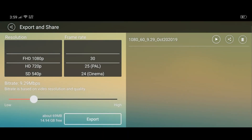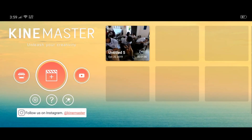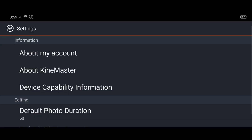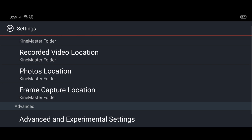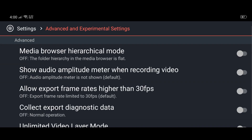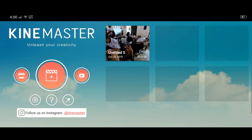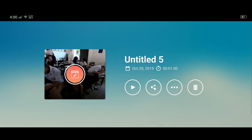Hit cancel and just follow my steps. Click Settings, go to the bottom, go to Advanced and Experimental Settings, continue anyway. Click the option that says 'Allow export frame rate higher than 30 fps' and turn that on. As you can see, it's turned on. So we should go back now and try to export your project.